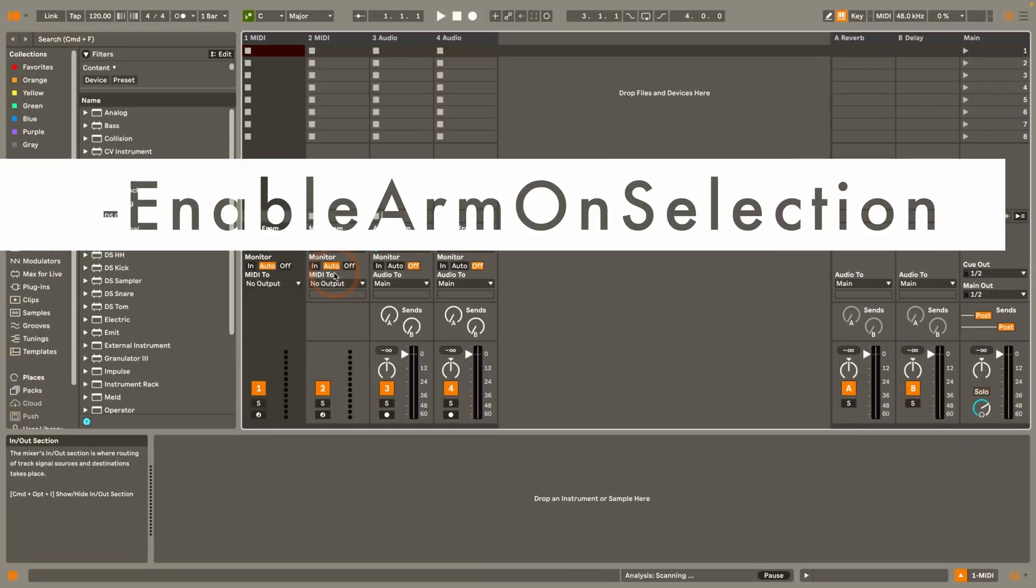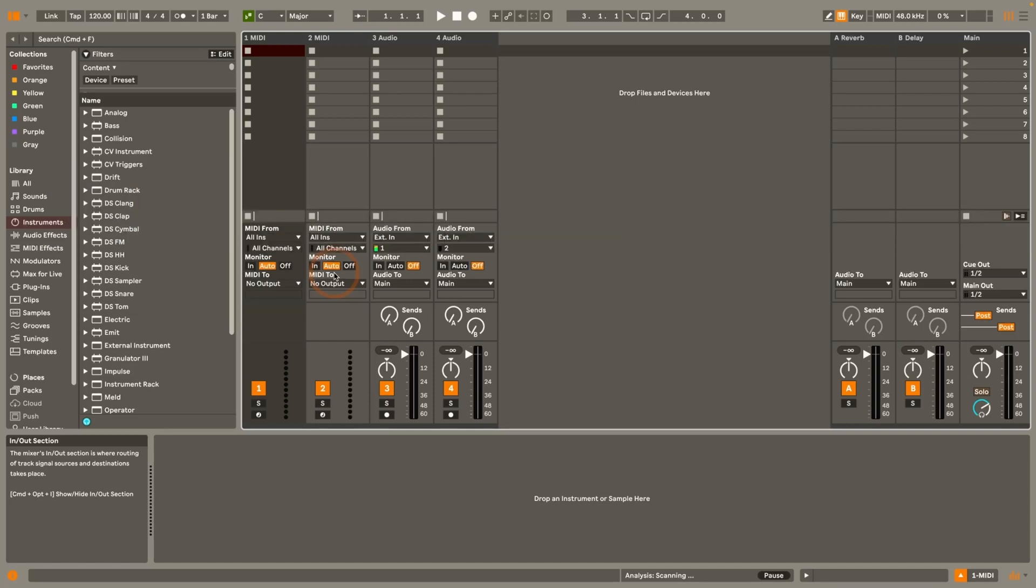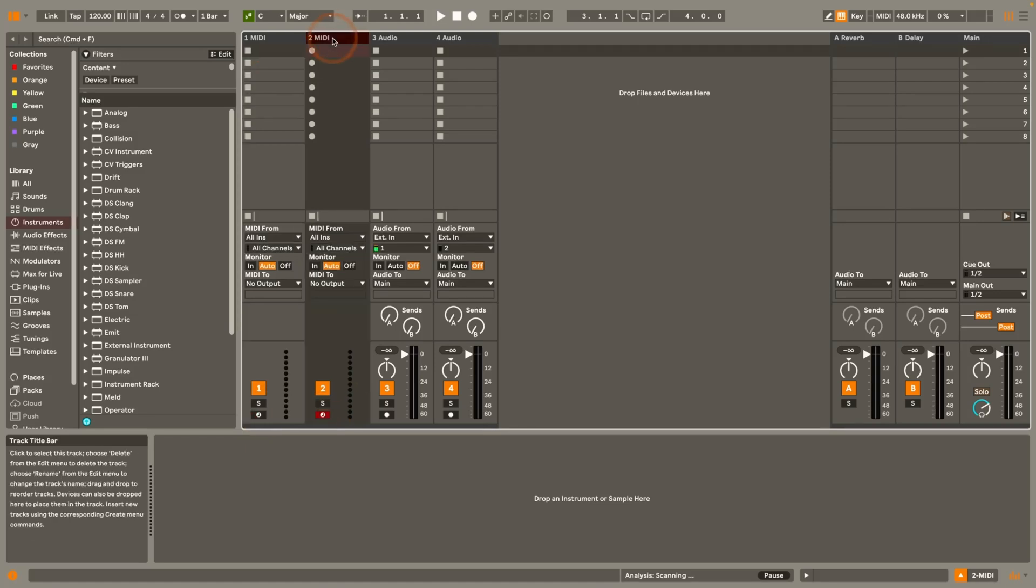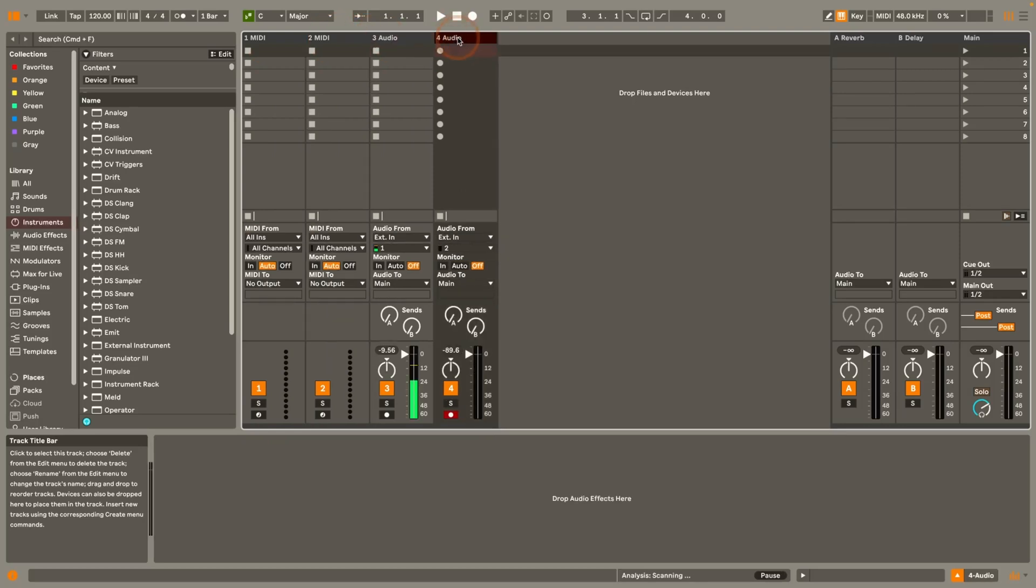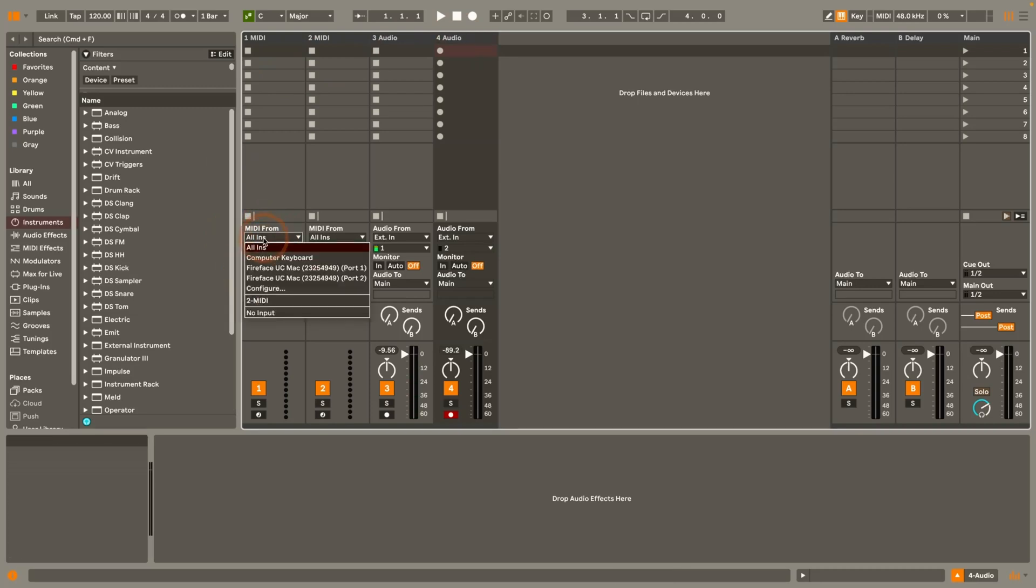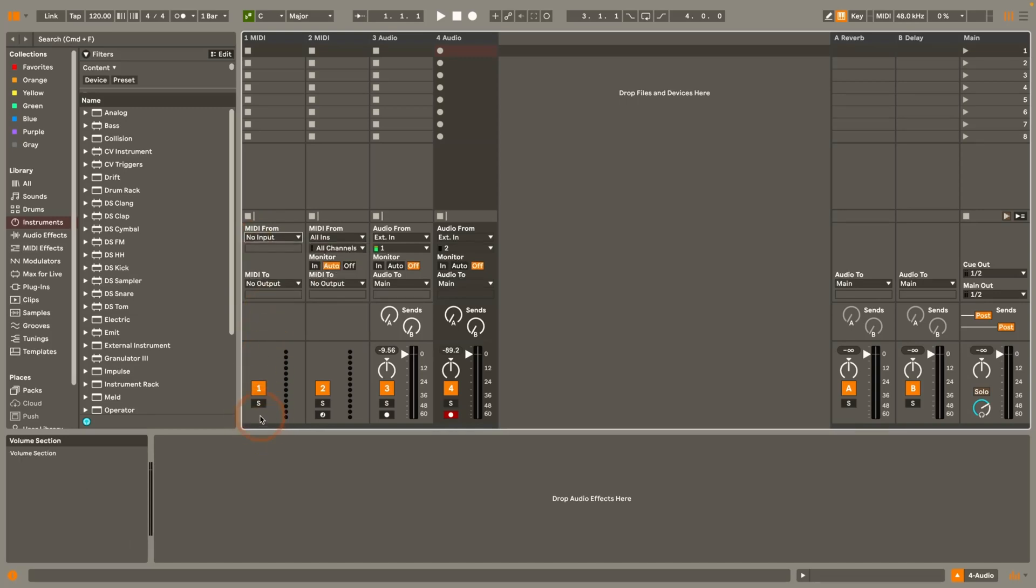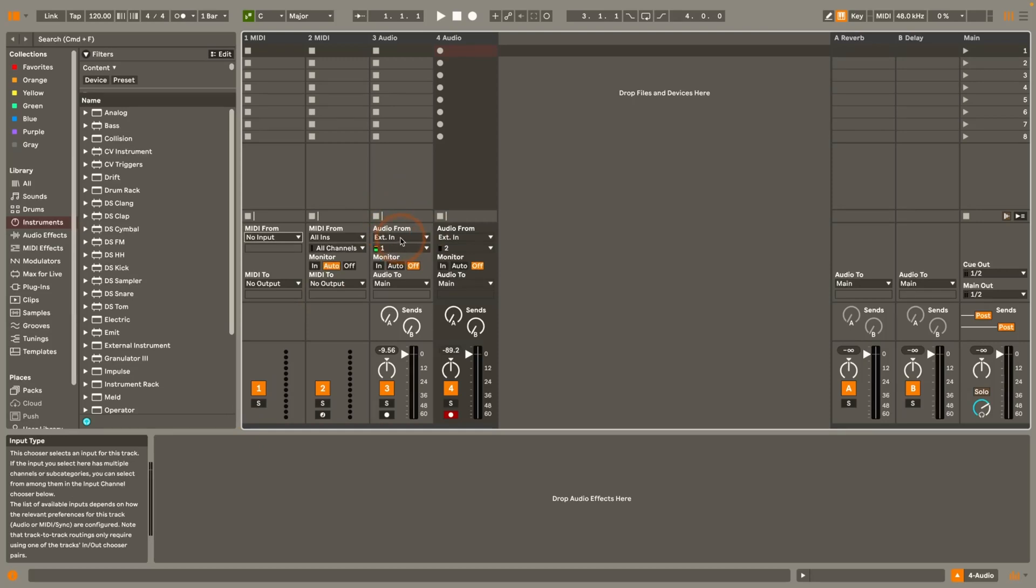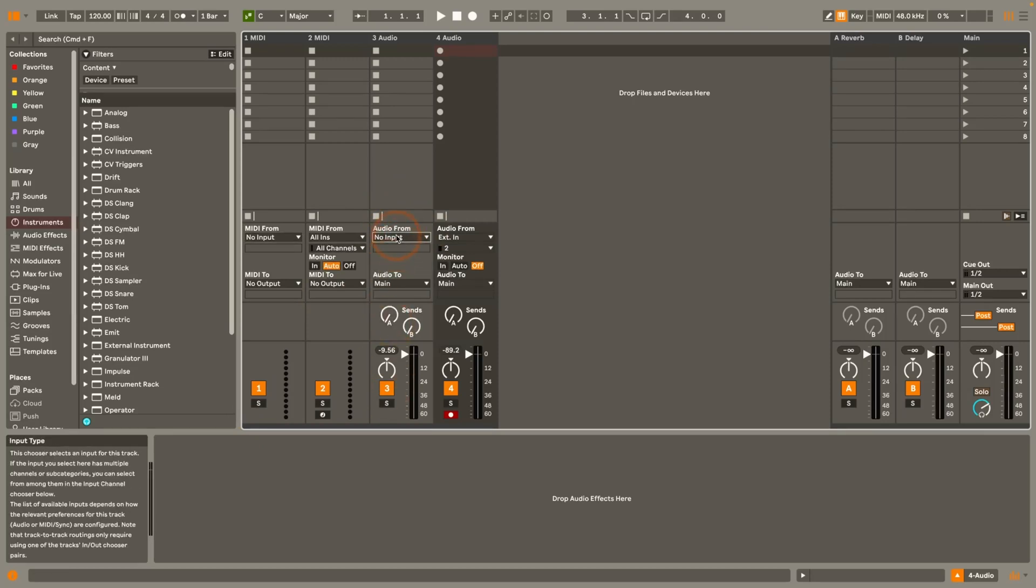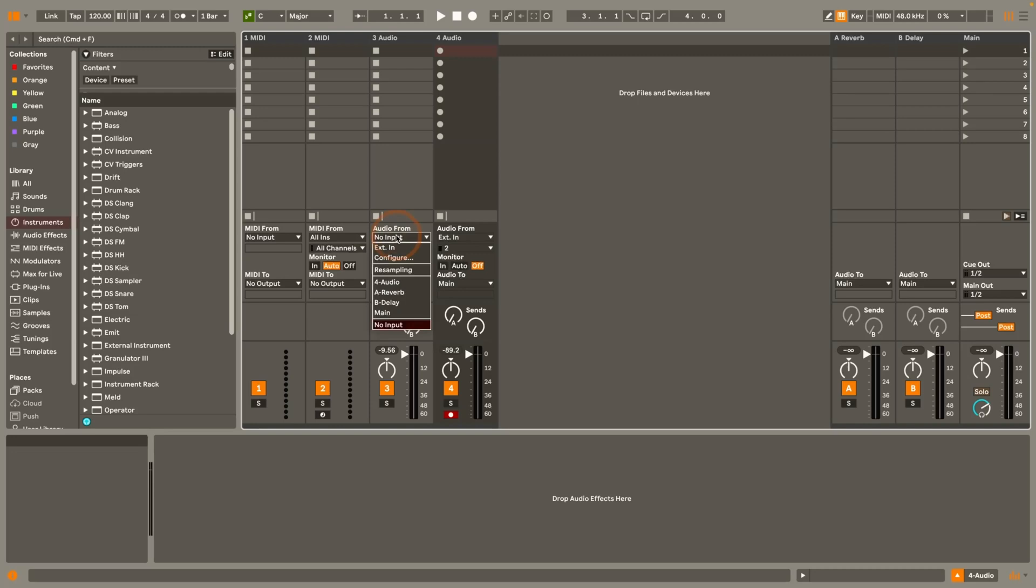And the last command that I've previously shown you is enable arm on selection. This one still works as well both in Live 11 and 12 and what this does is that if you have a track you've got to arm it once and then if I select the second track you can see it's automatically armed and this goes for any track where the either audio from setting or MIDI from setting is properly set up. So it won't work with tracks that have the MIDI from set to no input because then you don't have a record button at all. And the same goes for audio from and audio tracks. If that is not configured or set to no input then it won't work but otherwise it still does work.